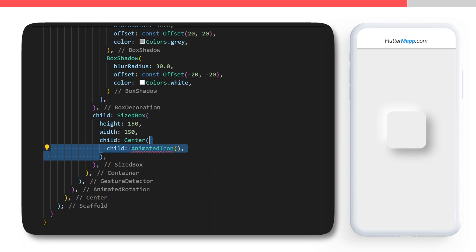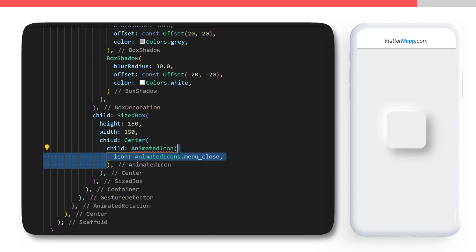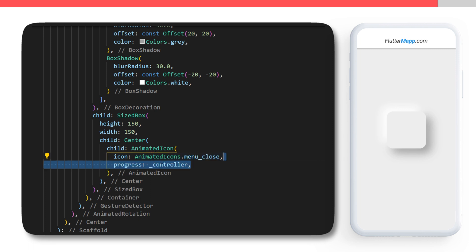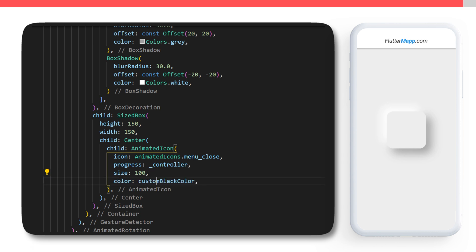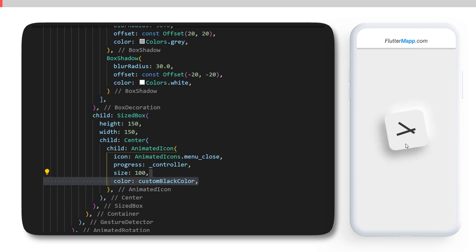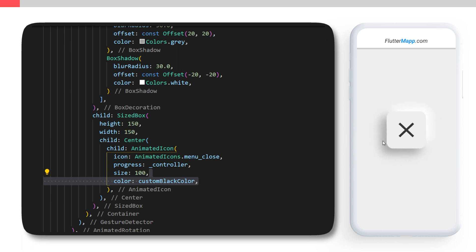Let's create the animated icon. Inside the Center widget of our SizedBox, we will have a child AnimatedIcon. The icon will be AnimatedIcons.menu_close, the progress will be the controller we just created, the size will be 100, and the color of the icon is the custom black color. If you restart your application you will see this animated icon when you click on the button.